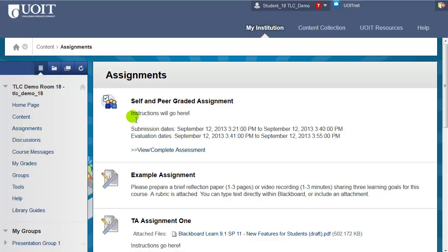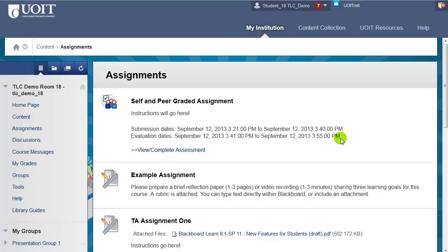At the top of the page you'll see Self and Peer Graded Assignment. You can view the submission dates — that's when you need to respond to this assignment — and you can also view the evaluation dates, which is when you need to go in and grade your own work and/or the work of your peers.